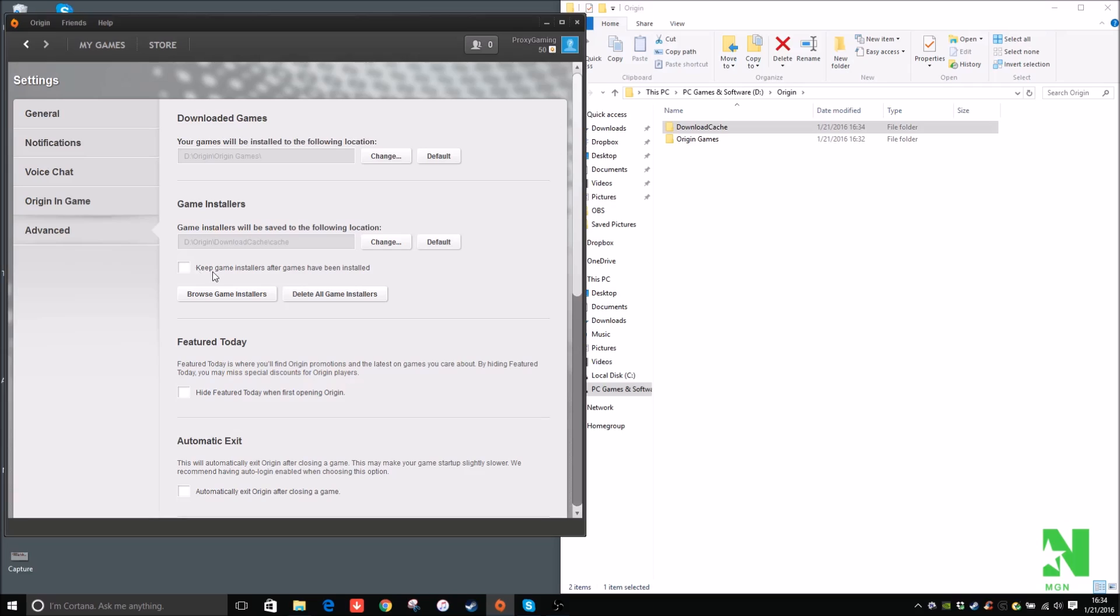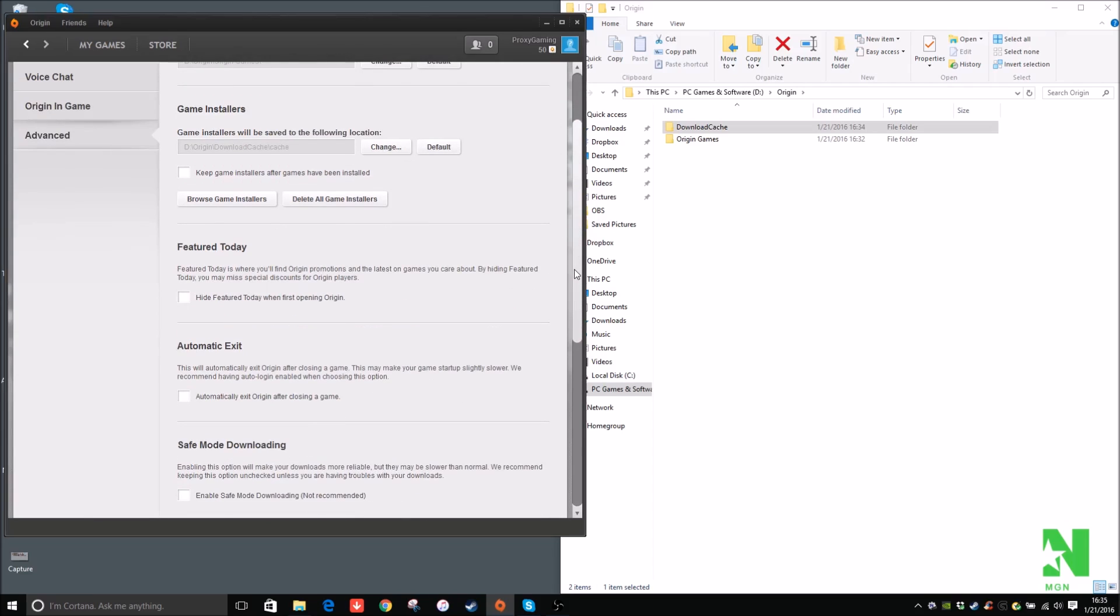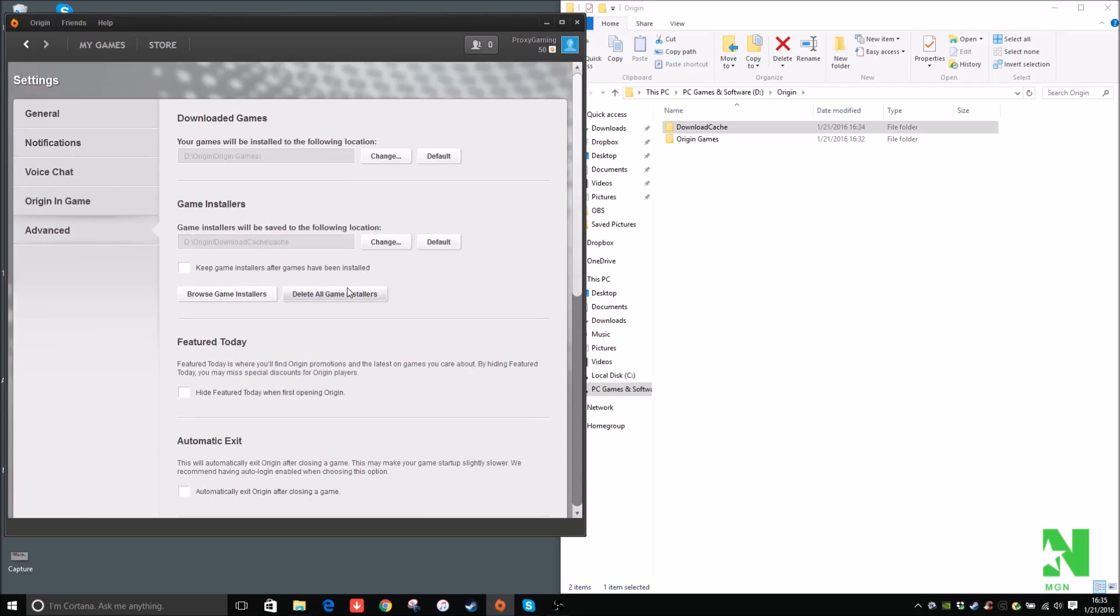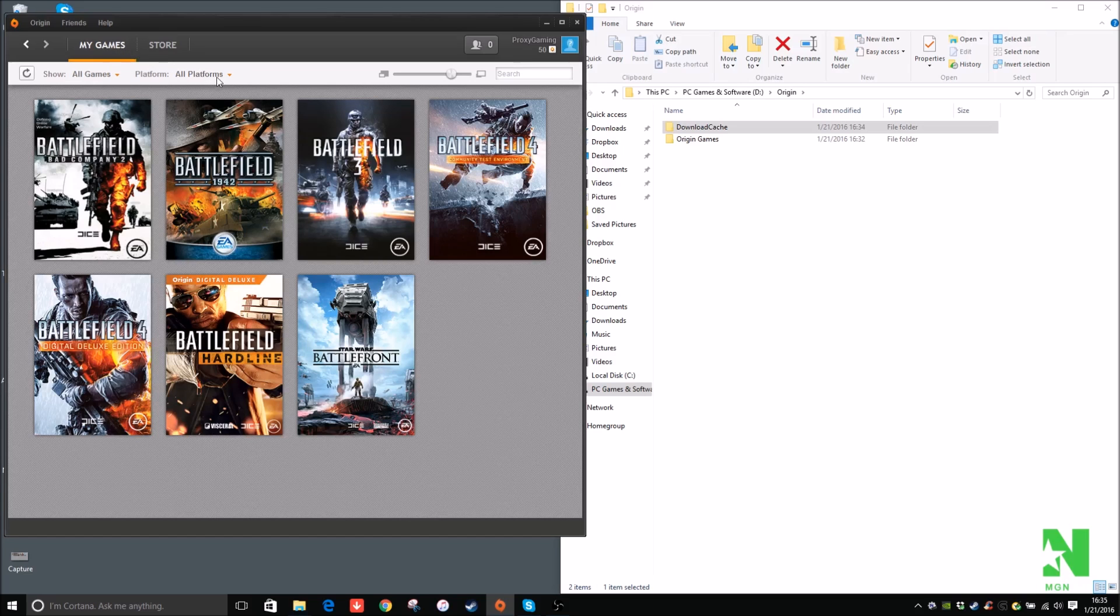And disable Keep installers after games have been installed. So that will save space if space is valuable to you. So you can delete all the game installers to save even more space. But I don't even have any game installers right now. But I'm going to do a test.